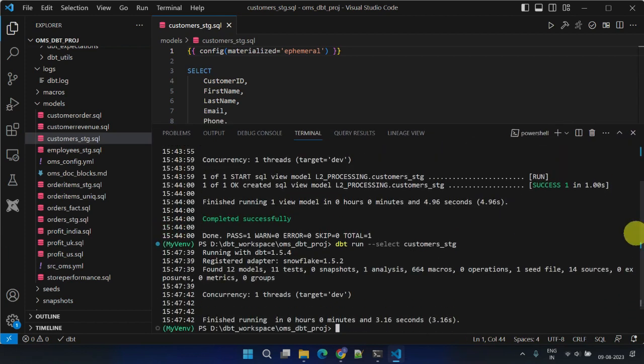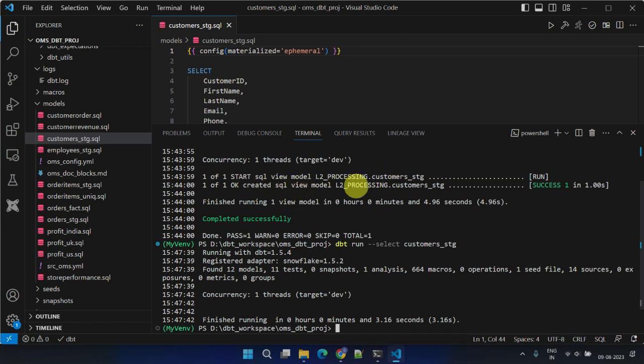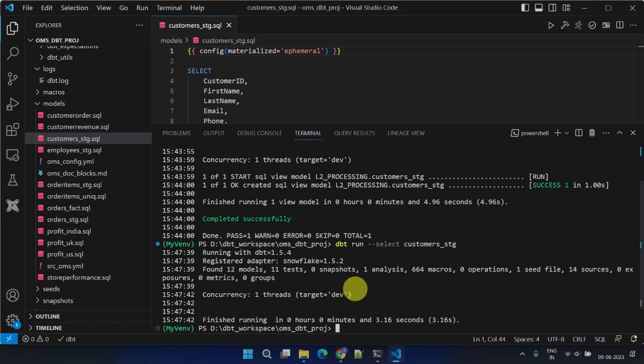As evident from the log, there were previously lines indicating the creation of the customer stage view. However, following the modification, these lines are now absent in the log.